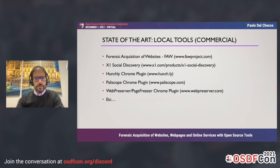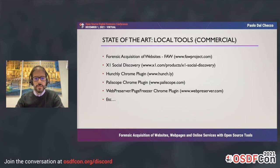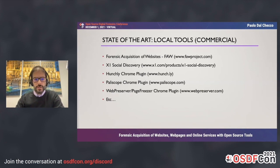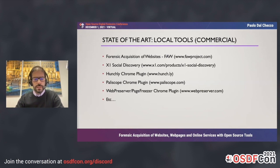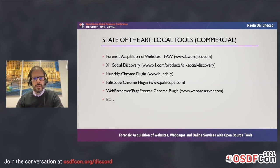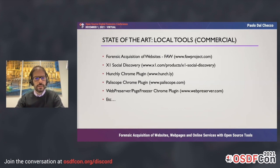There are also local tools which are commercial, so you have to pay to use them. For example, Forensic Acquisition of Websites (FAW), which is an Italian project; X1 Social Discovery; Hunchly, which is a Chrome plugin used for OSINT investigations; Paliscope, another Chrome plugin; Web Preserver; and Page Freezer — many tools you can install locally and use to acquire digital evidence.